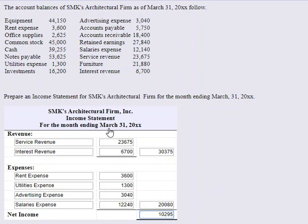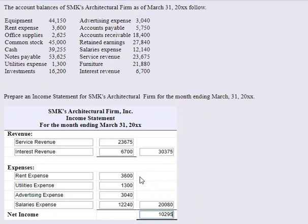So for the month ended March 31st, this company had $30,375 in revenue, comprised of $23,675 in service revenue and $6,700 in interest revenue. They incurred $20,080 in expenses in order to generate $10,295 in net income for the month.